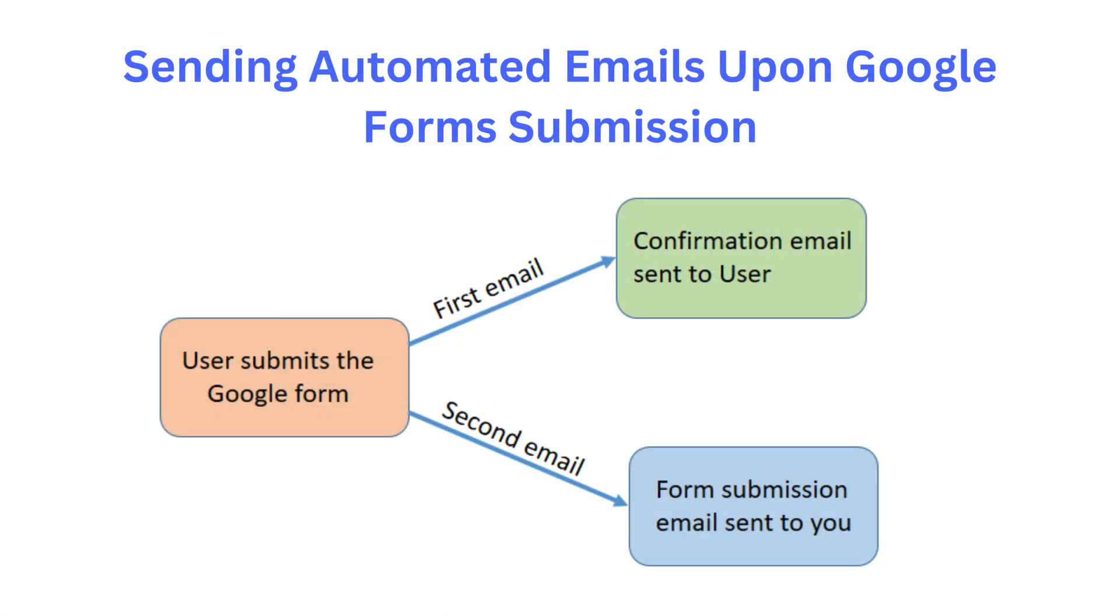When the Google Form is submitted, we will initiate two actions. The first email will be sent to the user who submitted the form, and the second email will be sent to you as a confirmation.